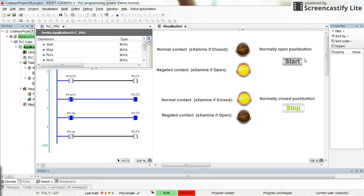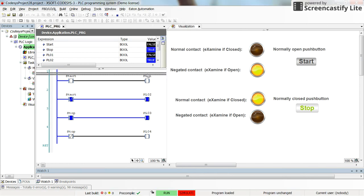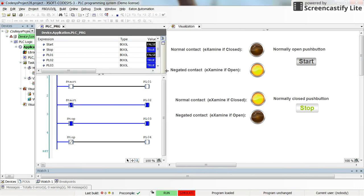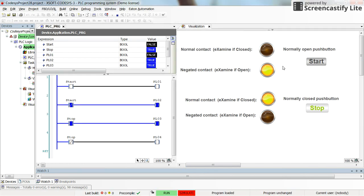Here in the visualization I have one normally open push button which I call 'start' and one normally closed push button which I call 'stop'. Since the start push button is a normally open one, in normal cases as long as I don't press it, its state is off.